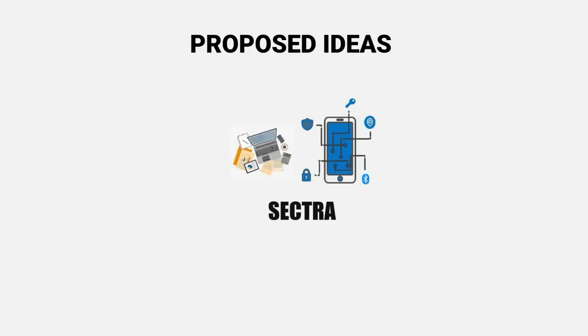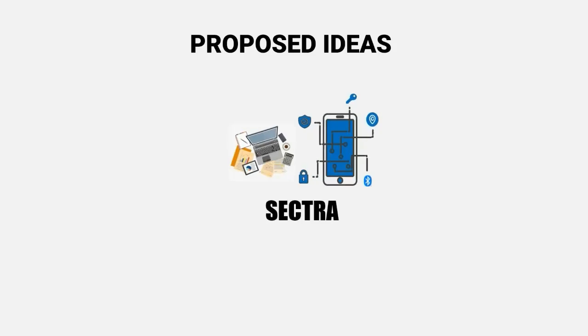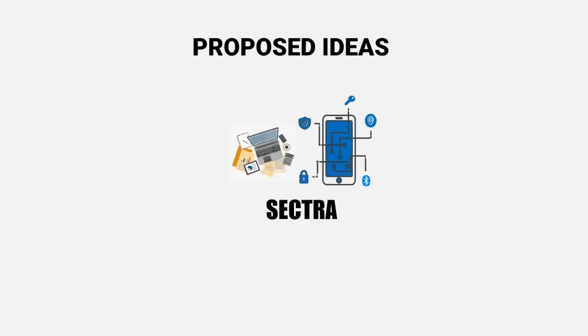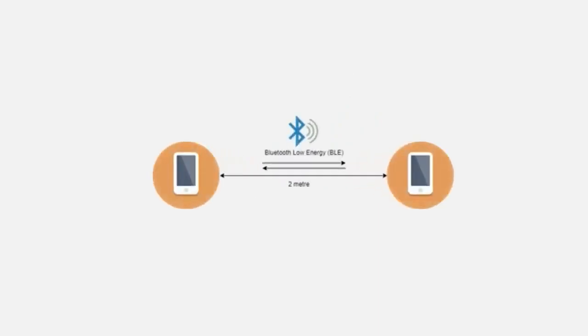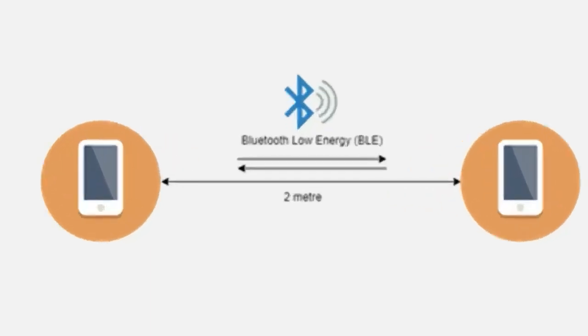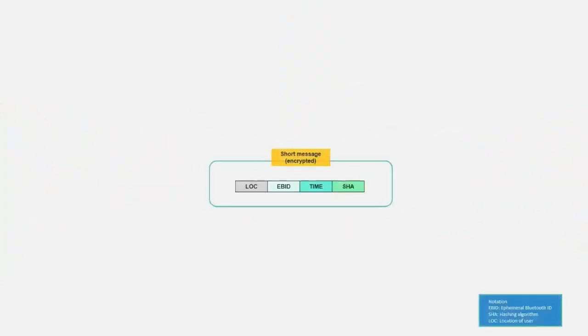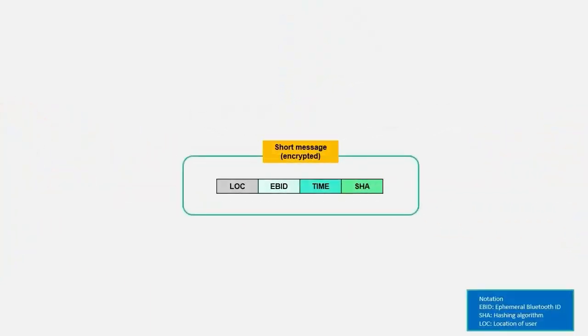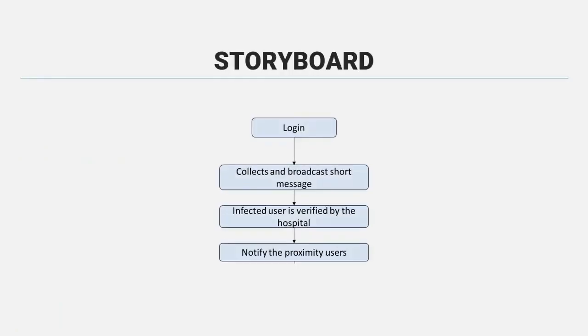In this project, we have developed a web-based engine and also mobile application named as SECTRA. This application will broadcast message between nearby devices by using Bluetooth. Therefore, we implement encryption on the message that has been broadcasted. To give a clear view, the process started with login and then followed by collecting and broadcasting sharp message.